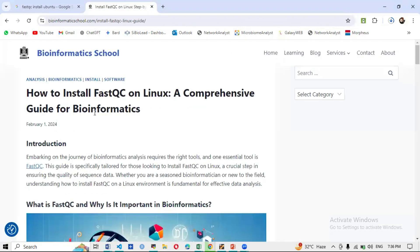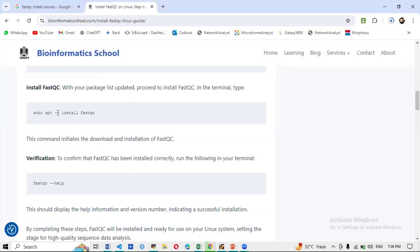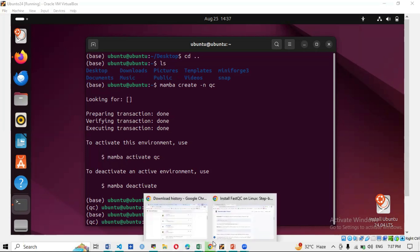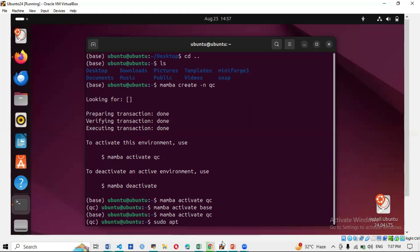The command from the link is: 'sudo apt -y install fastqc'. There are multiple commands for installing FastQC — this is one. You can also use 'mamba install fastqc', or open ChatGPT and type 'how to install fastqc in linux' for multiple options. I'll use: 'sudo apt -y install fastqc' — type it in the terminal carefully and verify it's correct before pressing Enter.